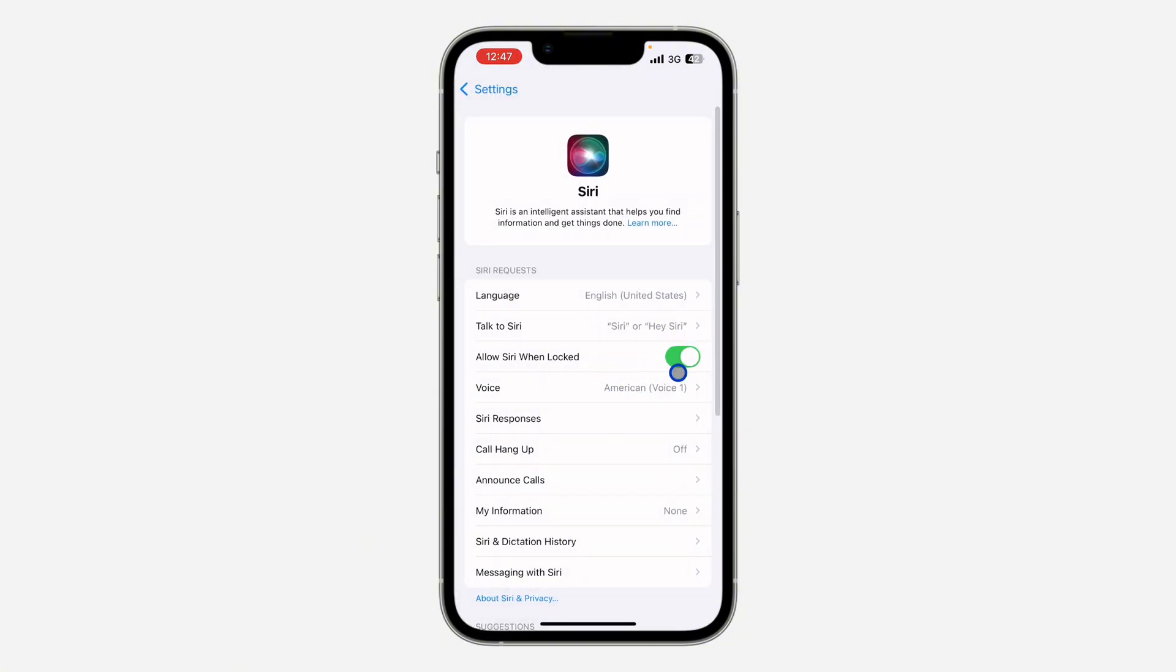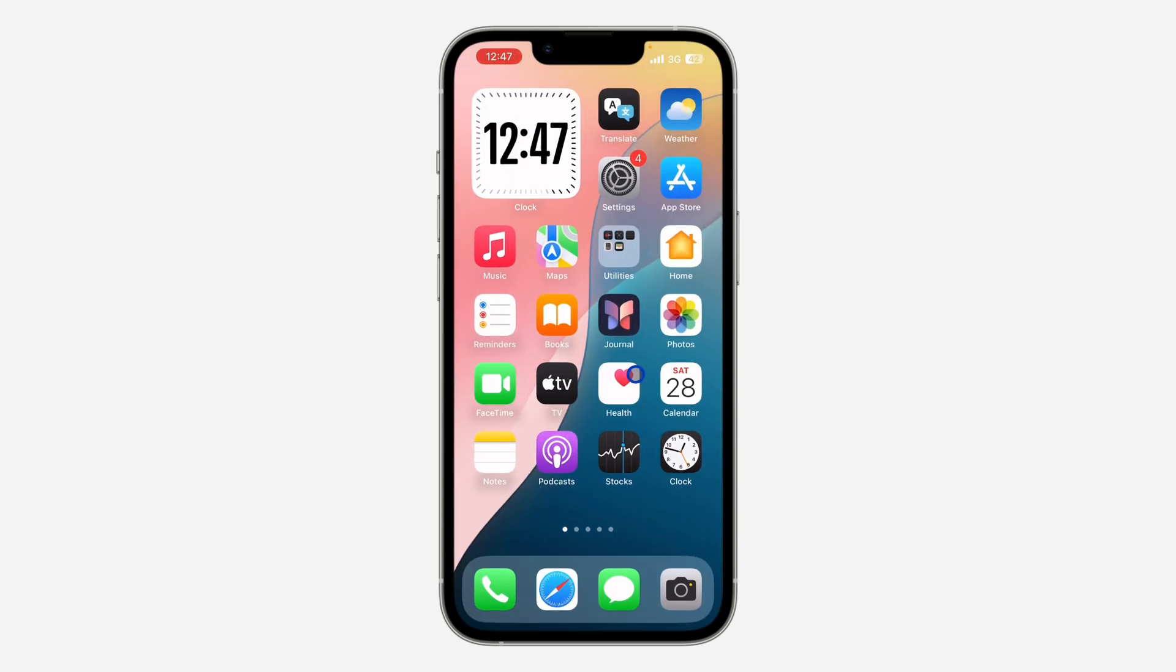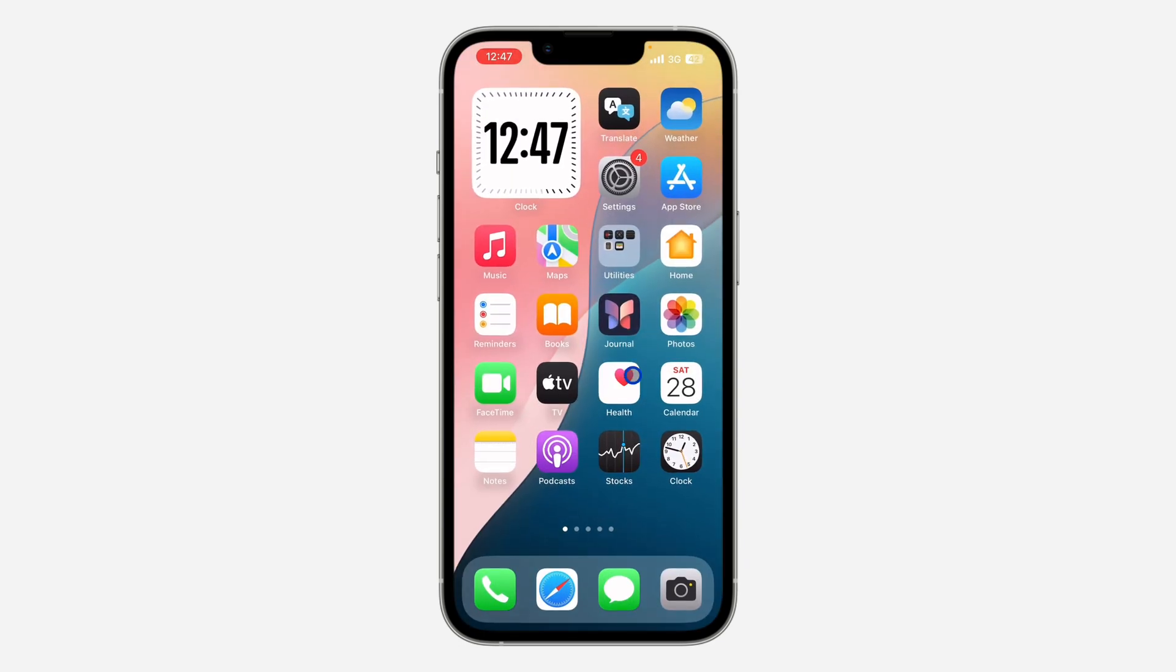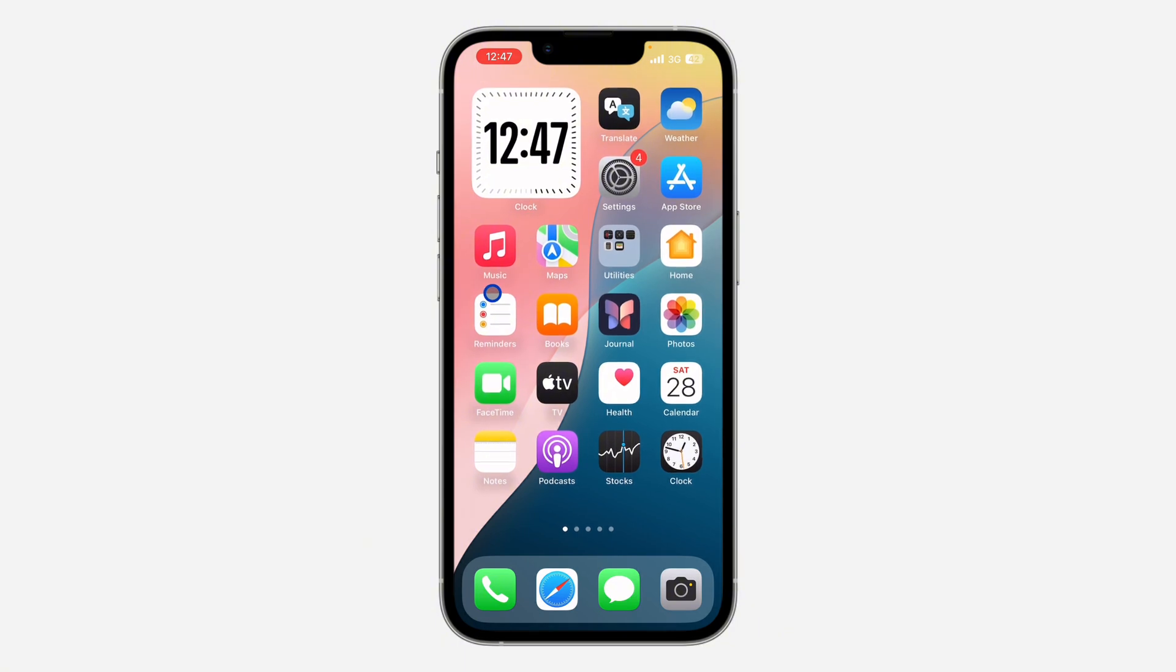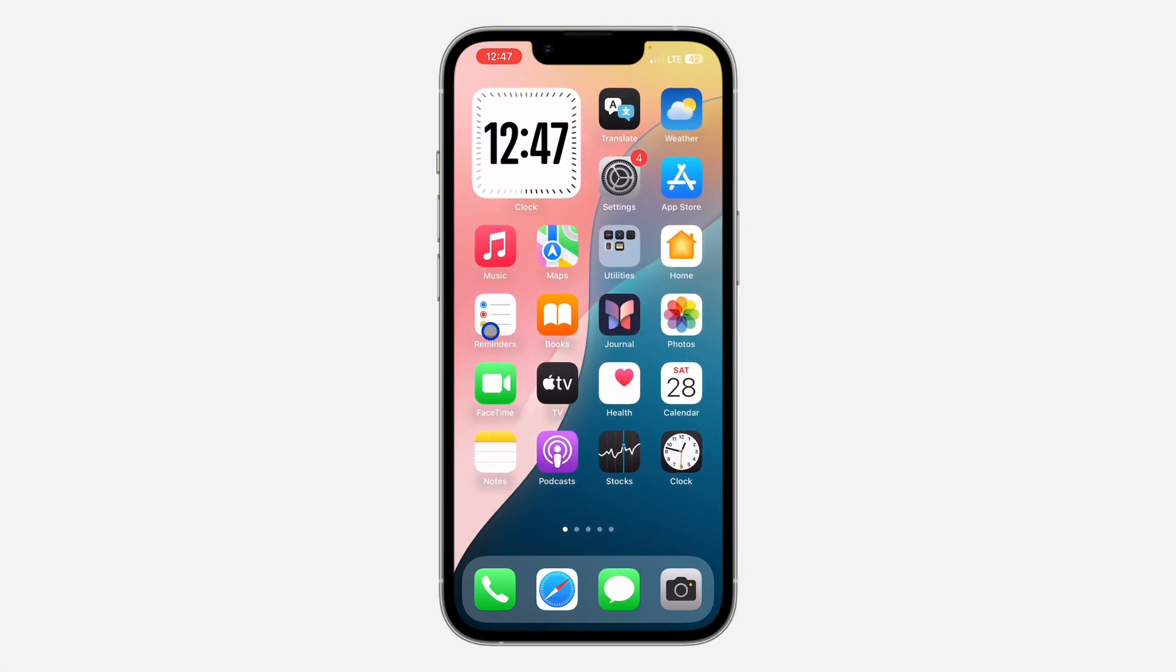So if you have done all this and your Siri is not working, you can also try restarting your iPhone. Just turn off your iPhone and turn it back on. This can also fix the issue of your Siri not working.